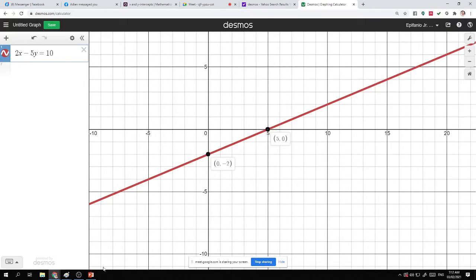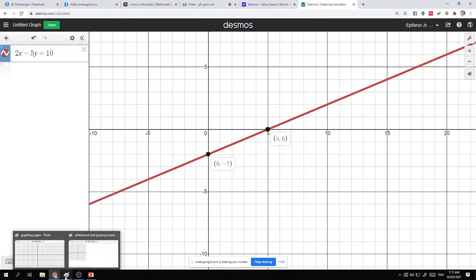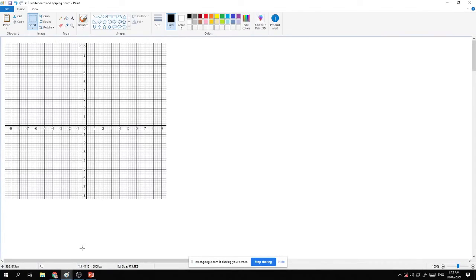Now let's work through this example: 2x minus 5y equals 10. I'm going to be writing that here.